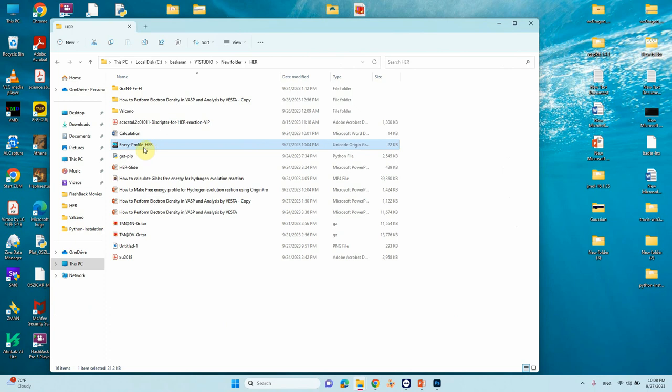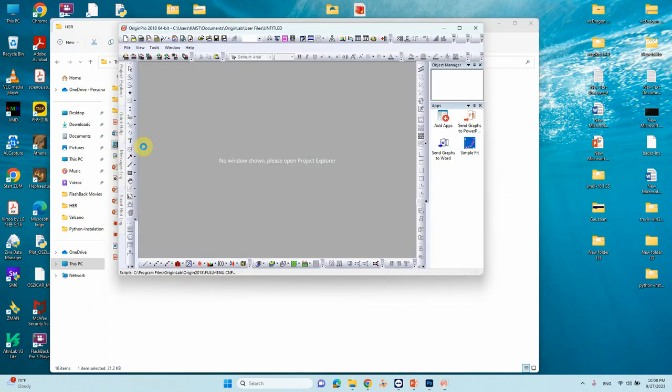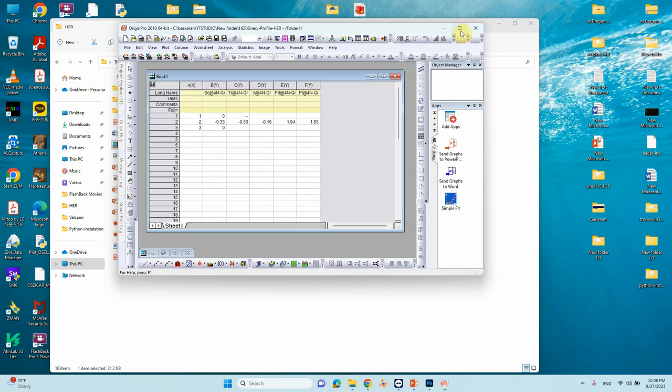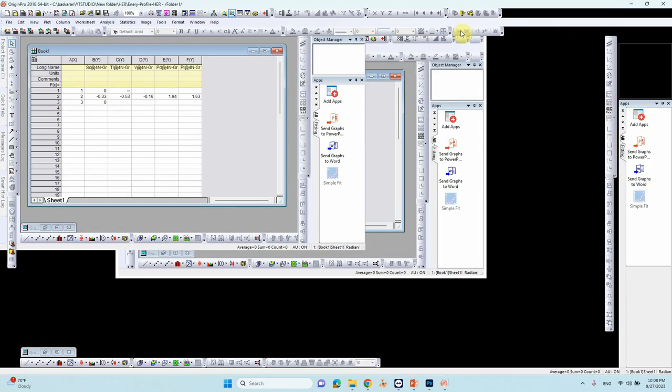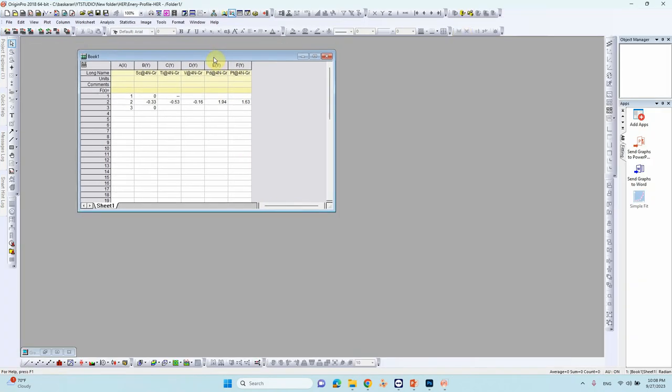So just open the Origin. So this is the Origin plot, Origin graph. So if you open the Origin it will come the actual sheet.